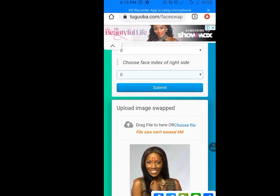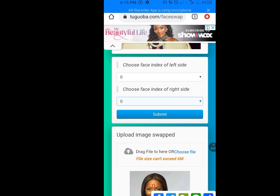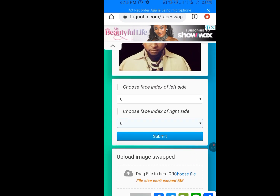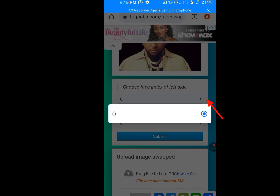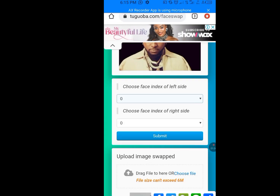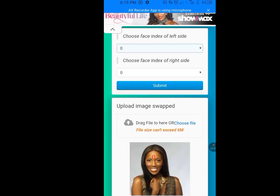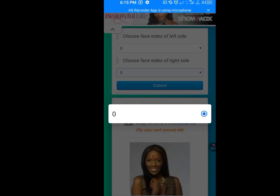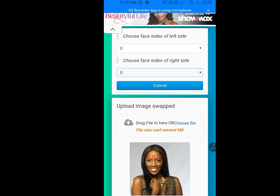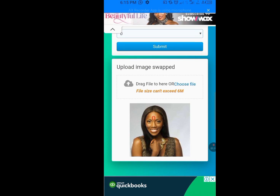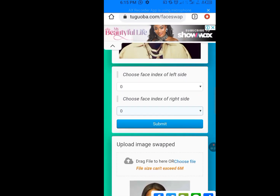If you still want to get it right, tap on the arrow sign here, then tap on it again. Scroll down, tap on the second arrow sign and tap on it again. Now you are done.